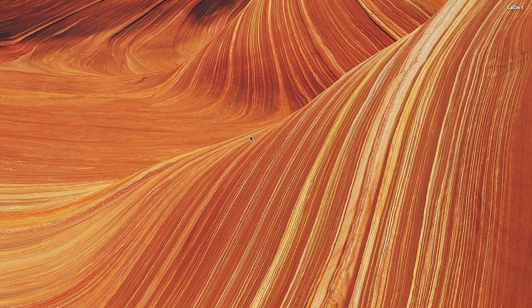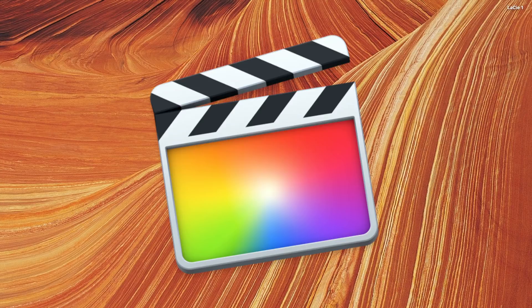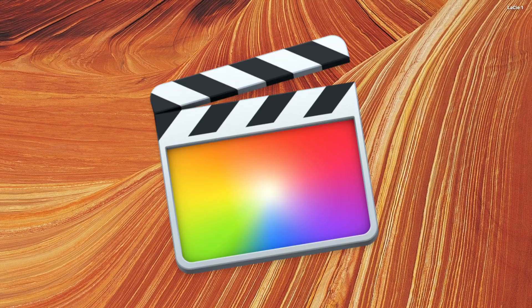Hey guys, what's up? My name is Serge, and welcome back to my channel for another Final Cut Pro tutorial.